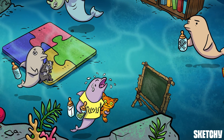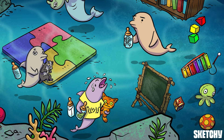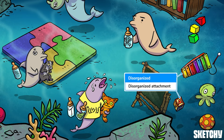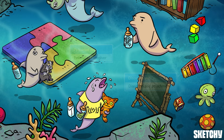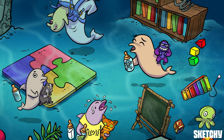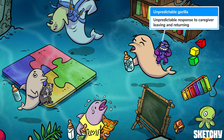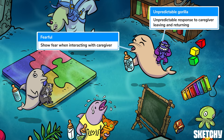The final attachment style was actually described a bit after Ainsworth's original experiments. Her colleague, Mary Main, defined disorganized attachment styles in the early 1980s, which you can remember with our final dolphin's disorganized play area. This kiddo's got a rather fearsome bottle of poison because it's believed that children tend to develop a disorganized attachment style when they fear their caregivers. The unpredictable stuffed gorilla this dolphin holds should help you remember that children with disorganized attachment styles don't show predictable patterns of behavior when their caregiver leaves or returns. The thing that is consistent is that these kids often show signs of fear when interacting with their caregiver, just like this guy is showing signs of fear at his dubious bottle.